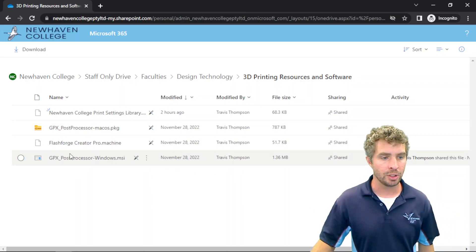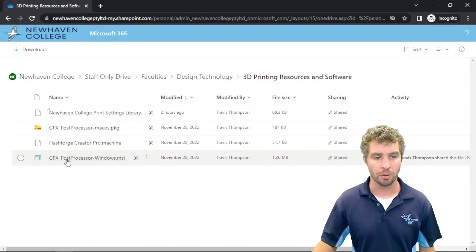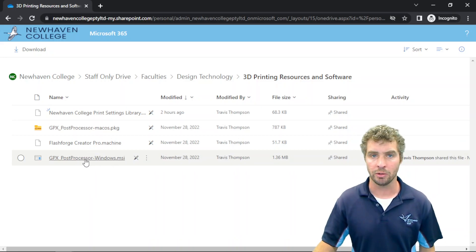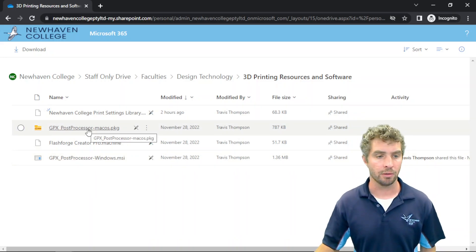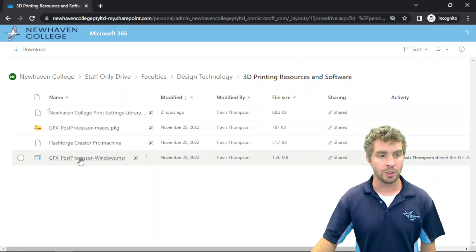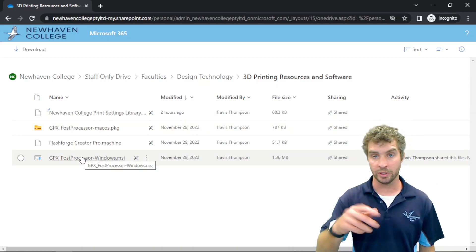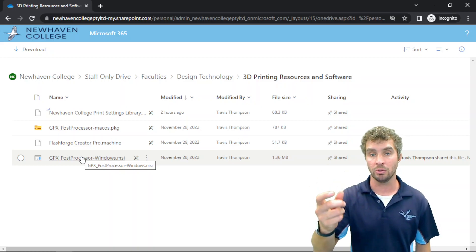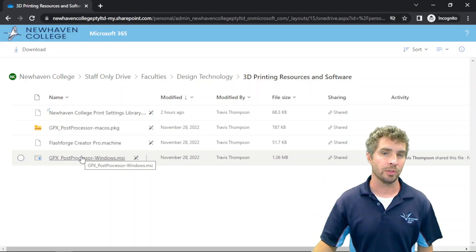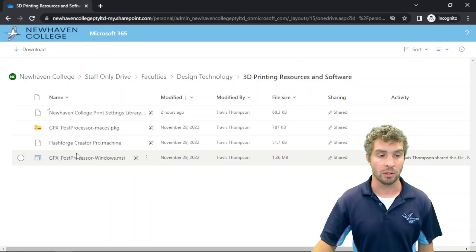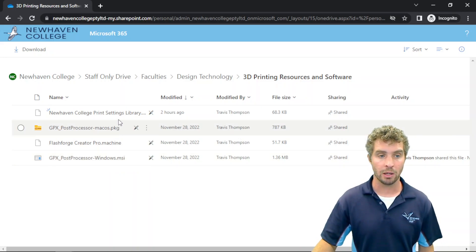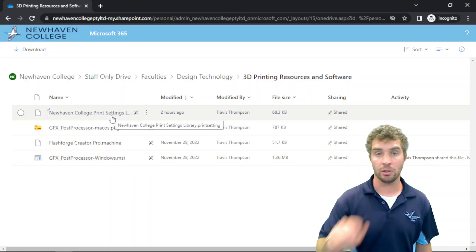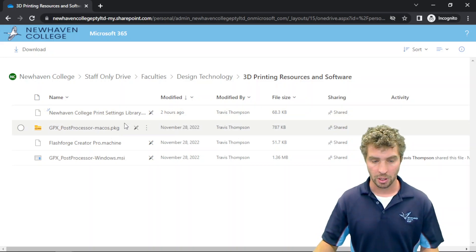You only need one of the GPX Post Processors, so you'll most likely be on a Windows machine, so download this one, but if you're using a Mac, that's there for you as well. For the GPX Post Processor, once it's downloaded, you can open it and run it. It's a program that you need to install, and you might have to restart Fusion after you've installed that. The machine profile and the print settings, you can download, and I'll show you how to add those to Fusion now.